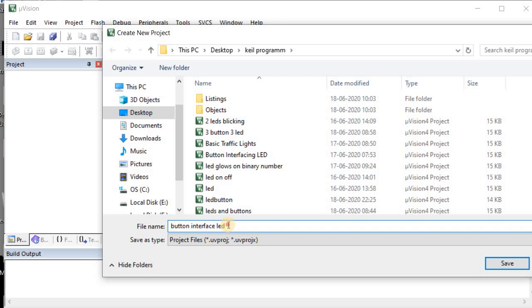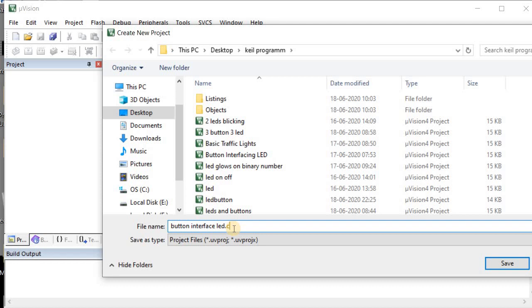Give the extension as '.c' — here I am going to write the program in C language, that's why I have given the extension as '.c'. You can give whatever extension you need depending on which language you are going to write the program in. After giving the extension, save it.